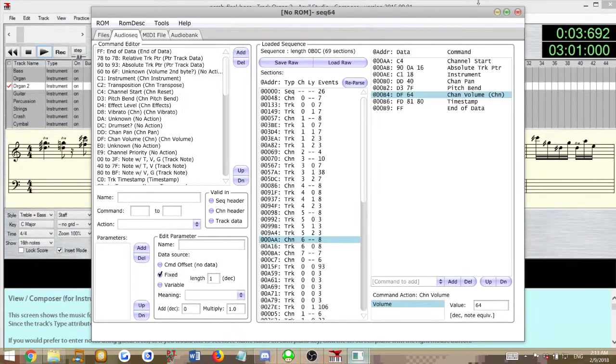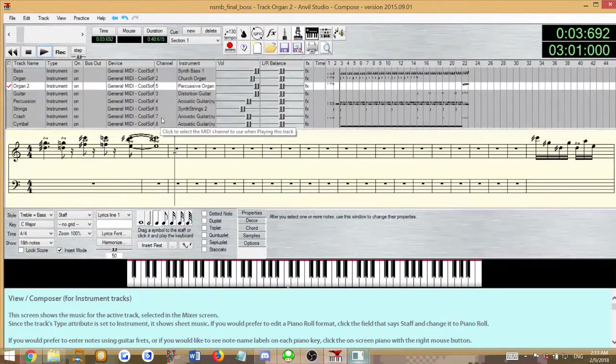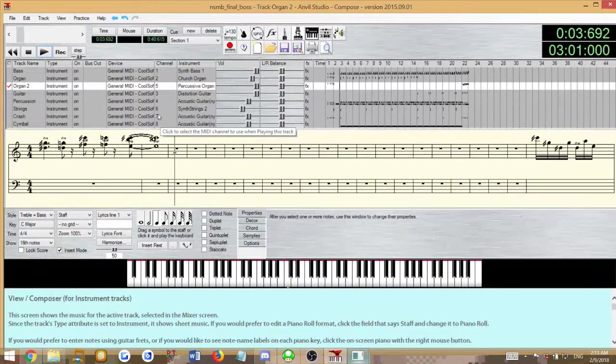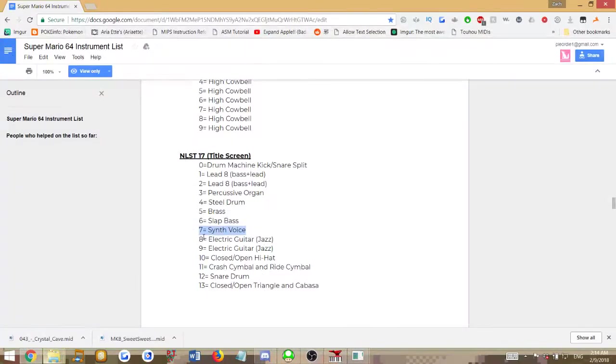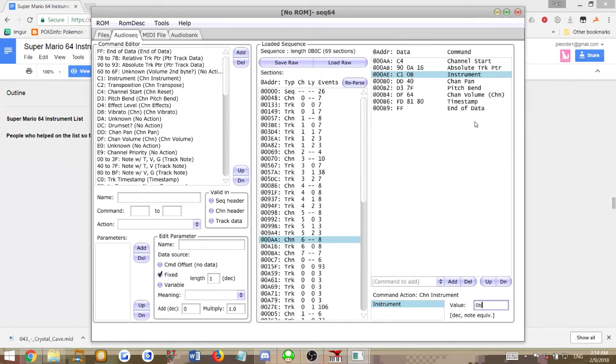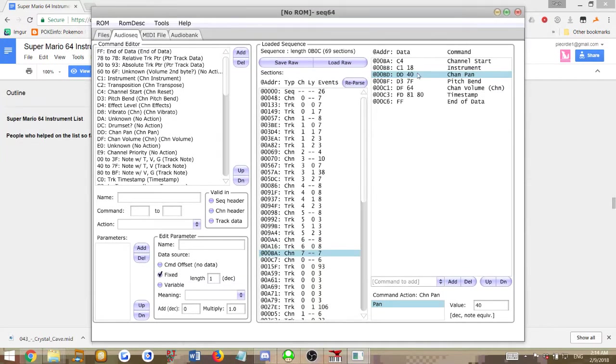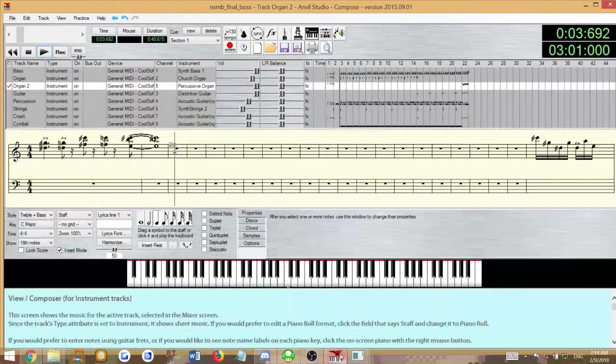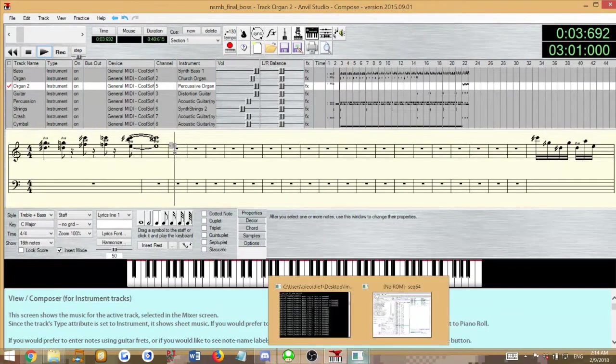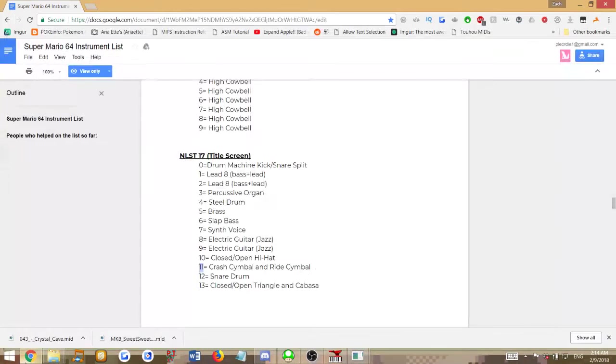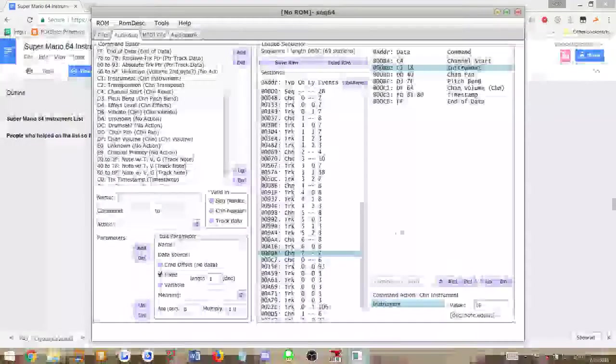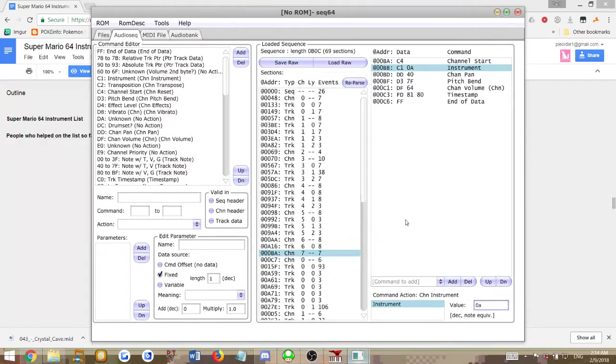Then we have channel 7, which is the crash cymbal. Crash cymbal is decimal value 11 or hexadecimal value 0x0B. So we'll put 0B in here. Channel 8 is the regular cymbal, and the regular cymbal is hex value 0x0A, the hi-hat cymbal. If you don't know the difference, you can see in my last tutorial when I went over those.